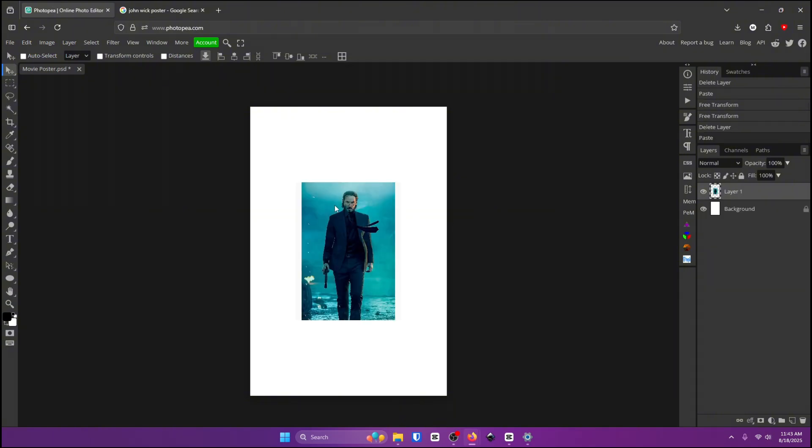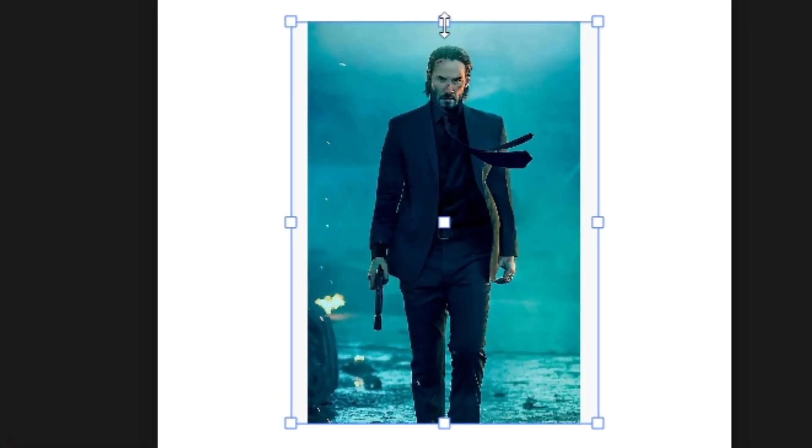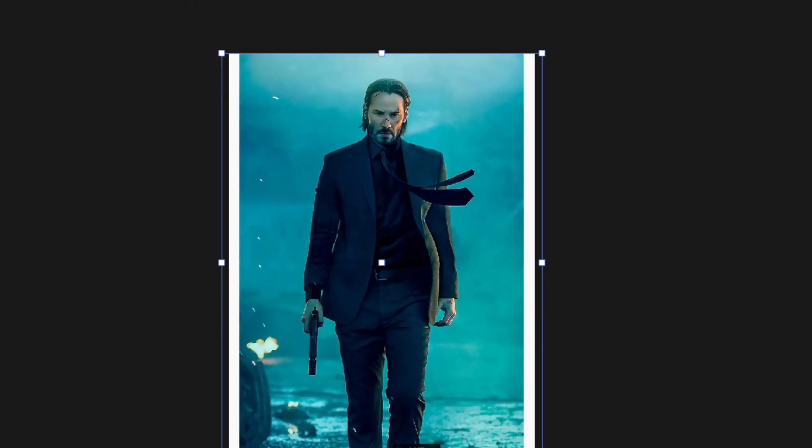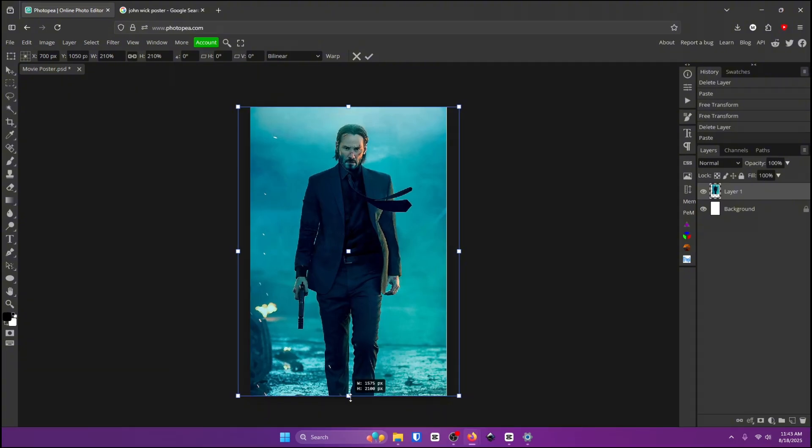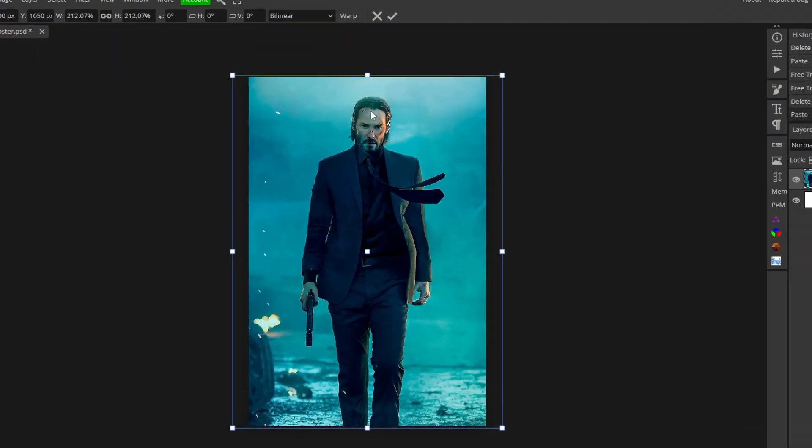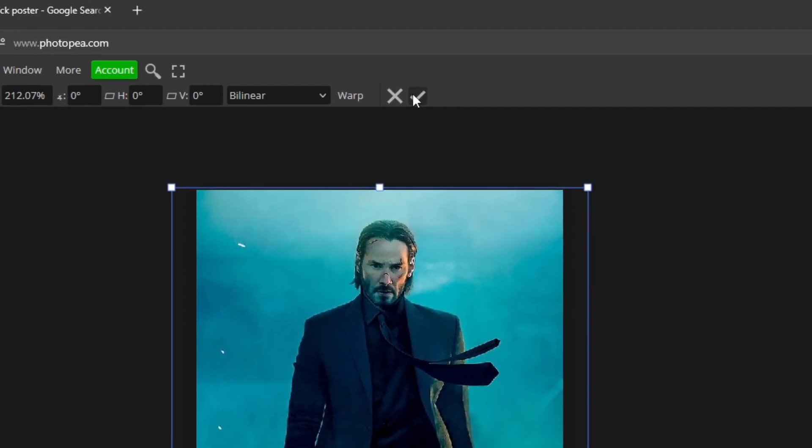I'm going to click on ctrl alt and t to free transform it. Grab one of the boxes and scale it up until it fits inside of your poster canvas. Once it's centered you'll see a red cross pop up that means it's completely centered. Click that check mark.